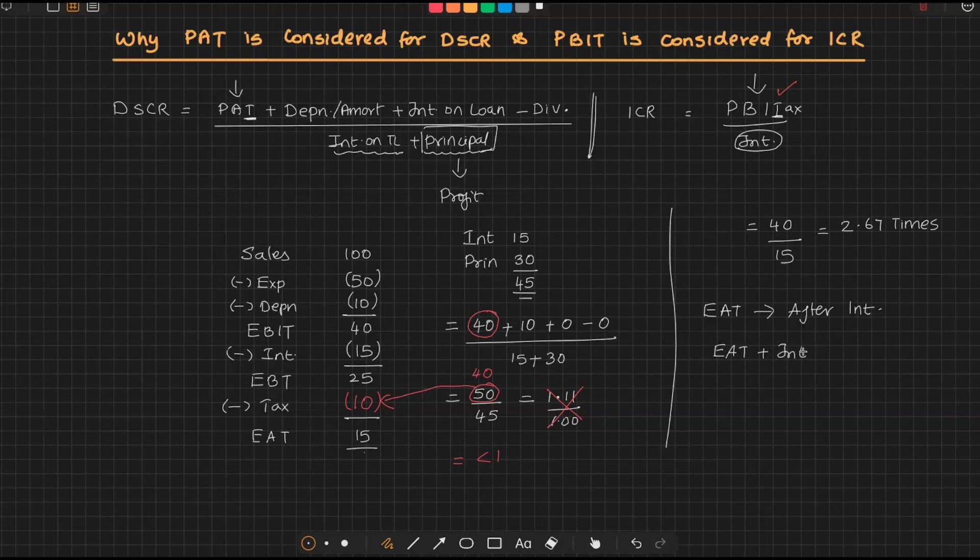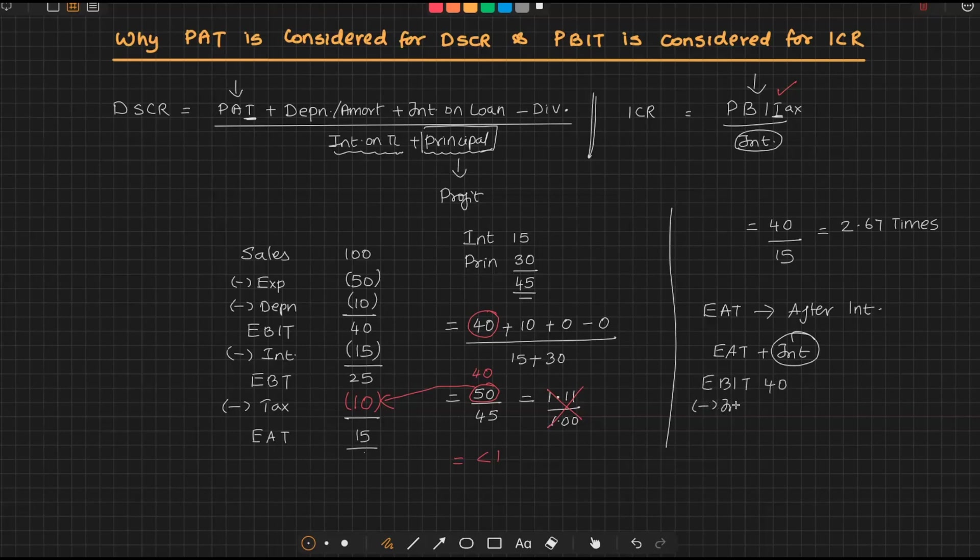Then why not we do like this: that is, earnings after tax plus interest? Why not we do like this? Your tax figure is itself decided by interest. Then why you bother about it? Look at here: you had an EBIT of 40, the presence of interest 15 has brought down the profit to 25, and since your profit is 25, your tax is 10.